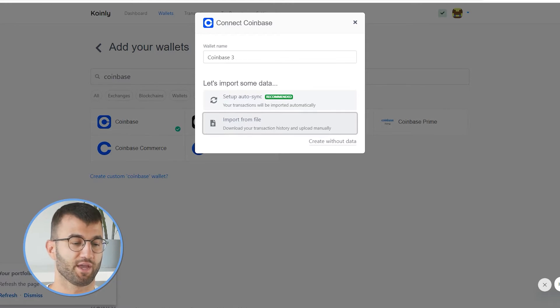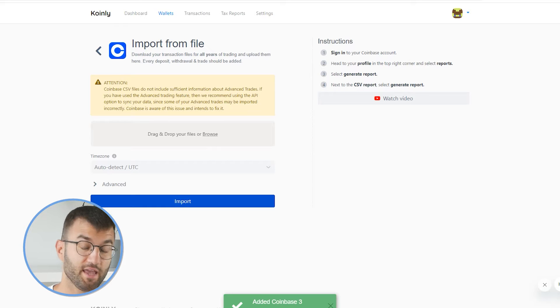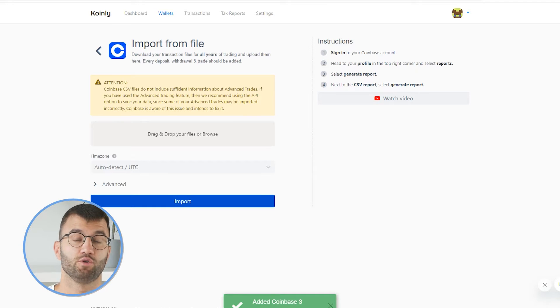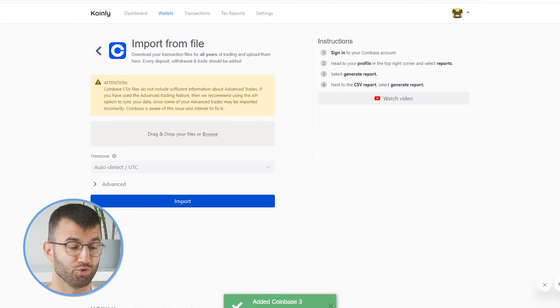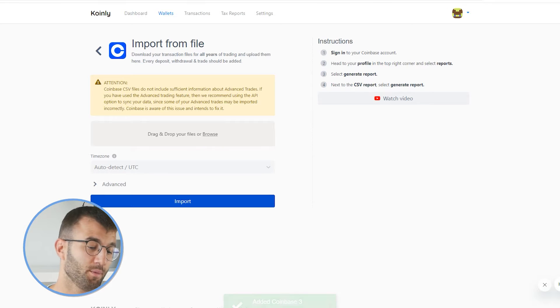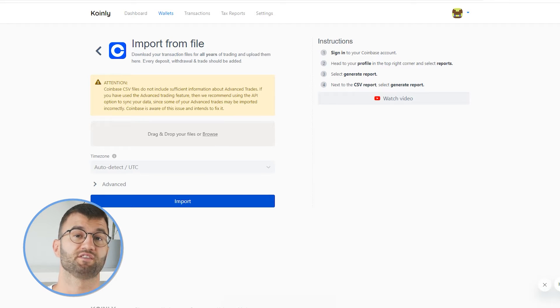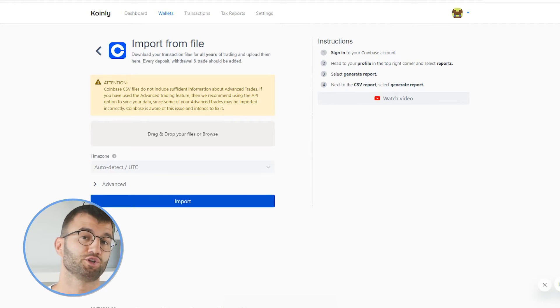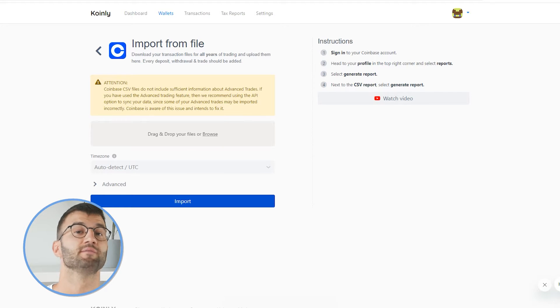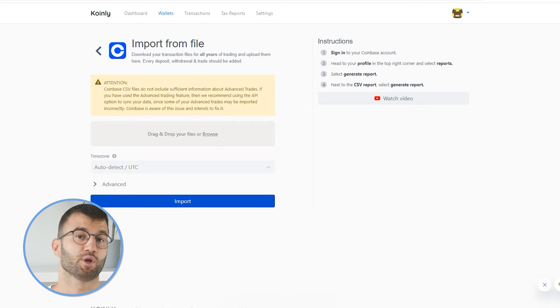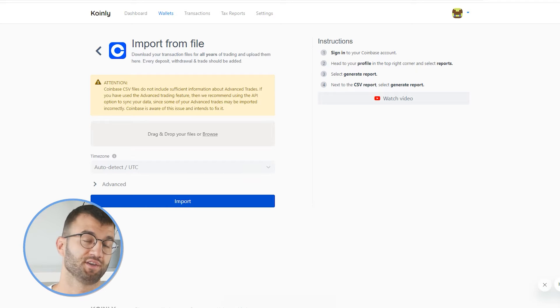The second option is the import from file — aka the CSV. If you go down the CSV route, you will notice a warning that states: Coinbase CSV files do not include sufficient information about advanced trades. If you have used the advanced trading feature, then we recommend using the API option to sync your data, because some of your advanced trades may not be imported correctly. Coinbase is aware of this issue and intends to fix it.